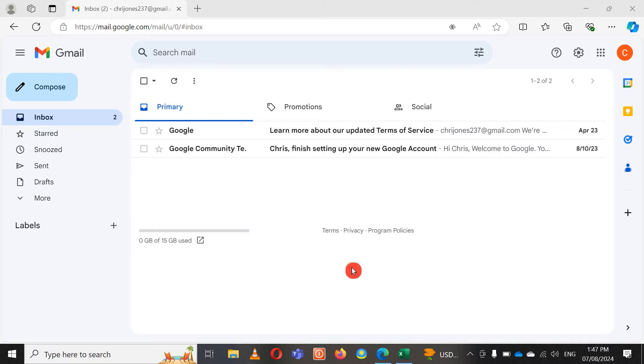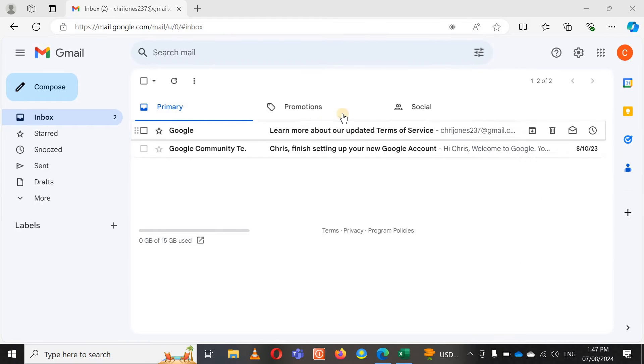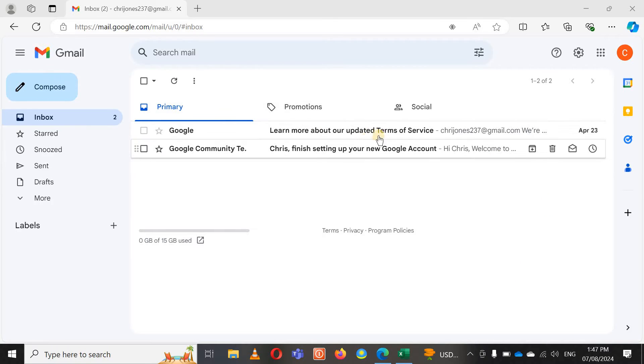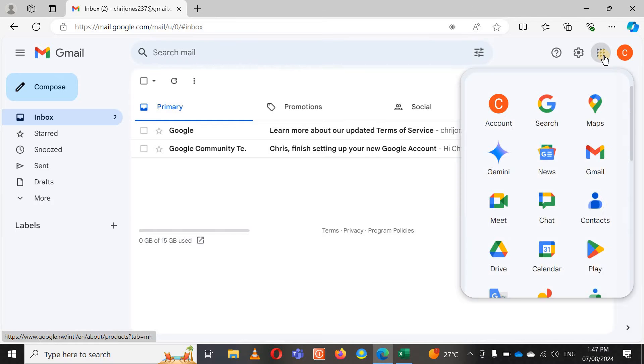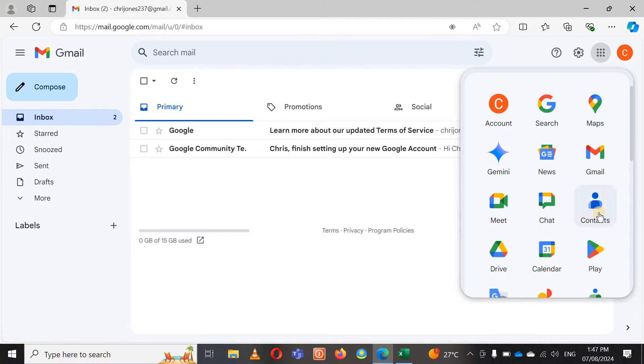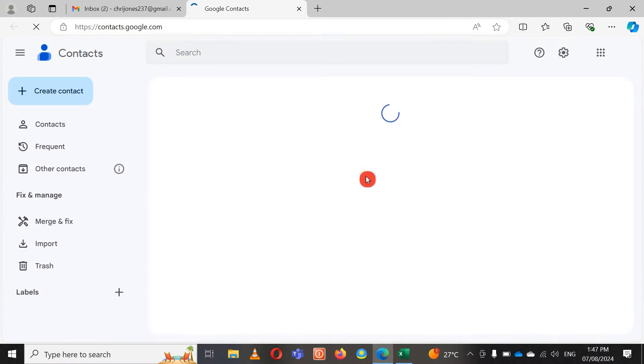Just open your Gmail account and go to the app launcher. After opening your Gmail account, you go to app launcher. Here you can see Google apps. I'll click on these nine dots and then you just go down and find where written Contacts. Here you see Contacts, I click on Contacts.